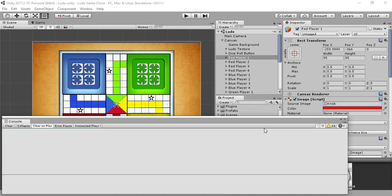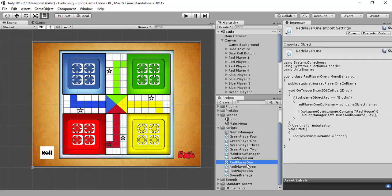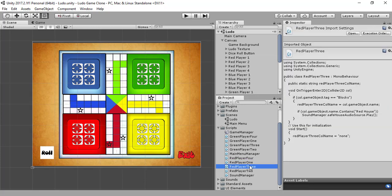Let's save the script and see if it fixed it — and yeah, it did! So it fixed our problem. Now let's attach the scripts that we created in our previous tutorials — the red player 1, 2, and 3 scripts.